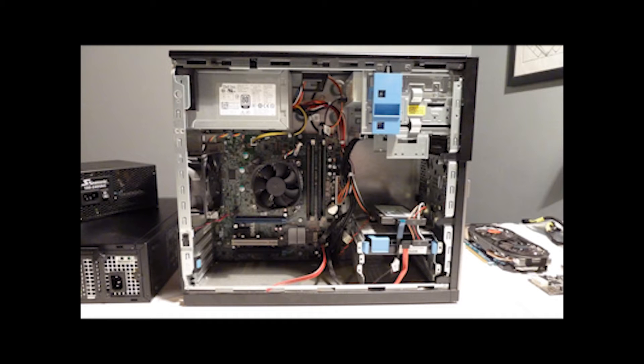We will be replacing the power supply, the hard disk, adding some memory, and adding a VGA card.